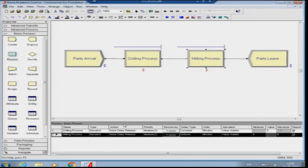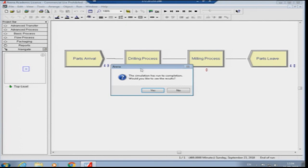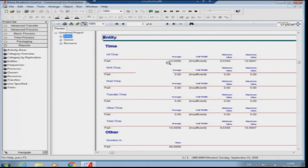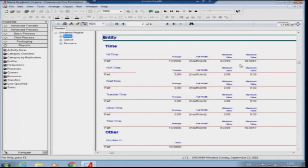I run the simulation for 480 minutes. The total number out is still 48. Looking at the entity stats, the value added time is no longer exactly 10.000 — it is now 10.0556, with a minimum of 9.03 and maximum of 10.99 minutes. This is a physical observation of what variability does: even though we only introduced variability into the milling machine time, you can see the variation in the overall system process times.